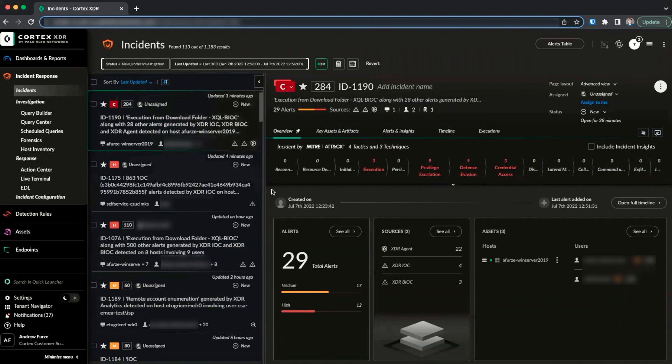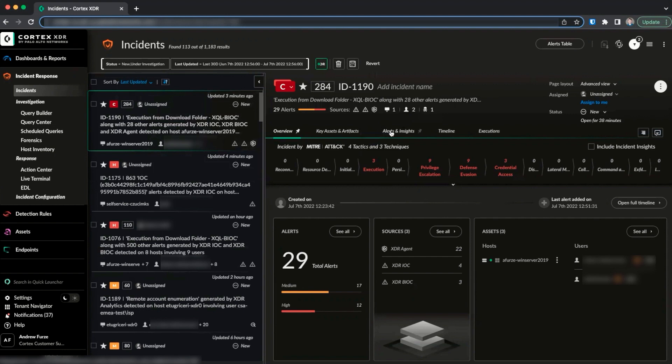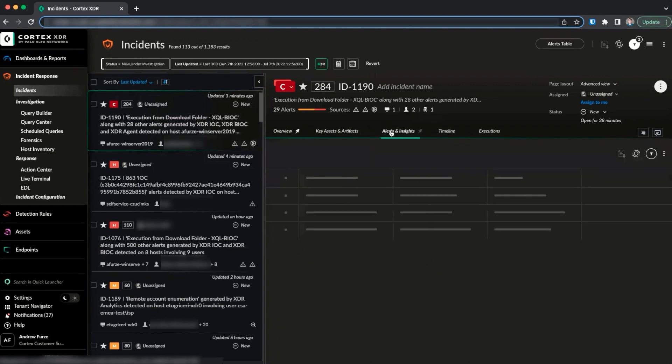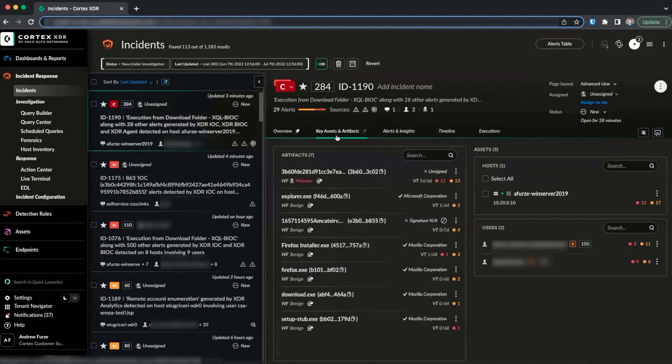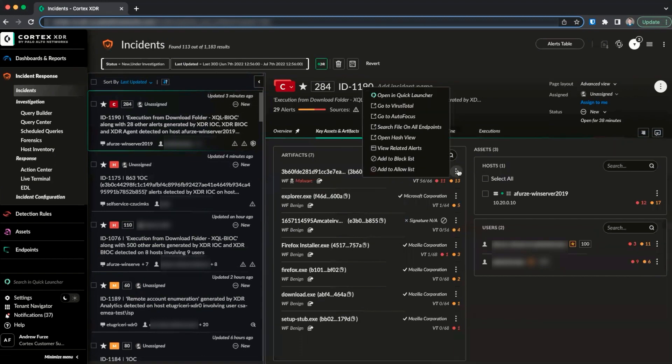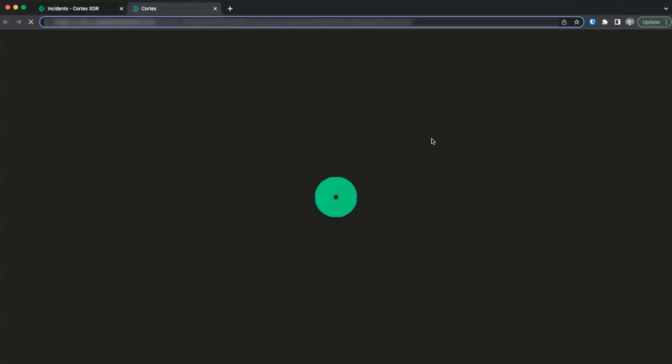Secondly, from any table within XDR, we can right-click on a SHA-256 hash and select Open Hash View. Additionally, from an incident, we can go to Key Assets and Artifacts, select the three dots menu beside an artifact, and click Open Hash View.